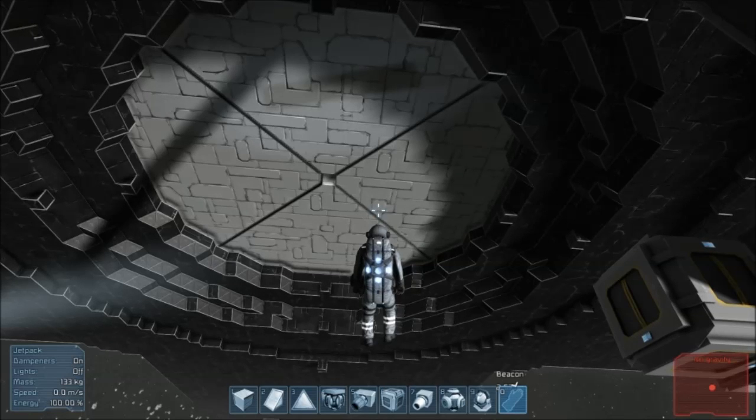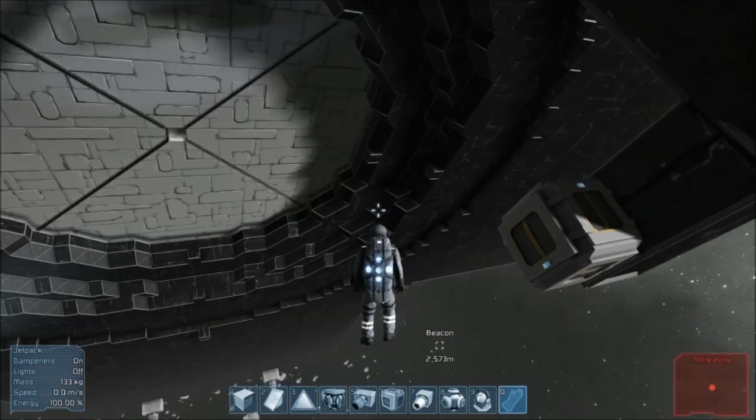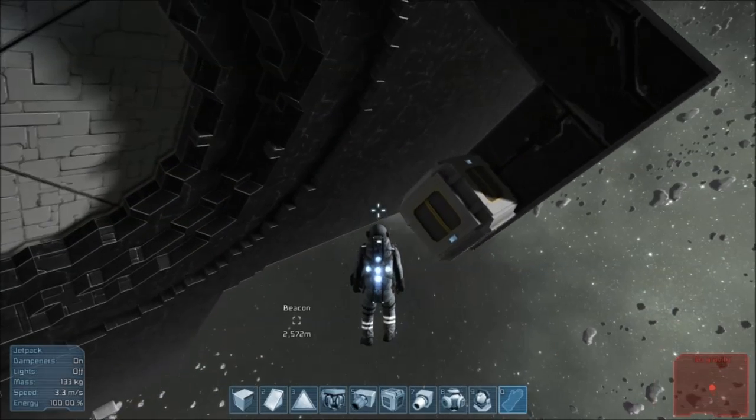Hello everybody, John here. We are playing Space Engineers and today I'm going to show you a piston door.